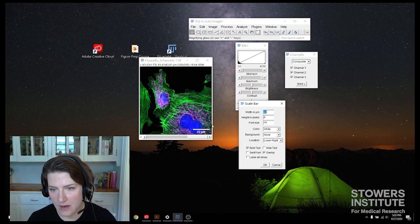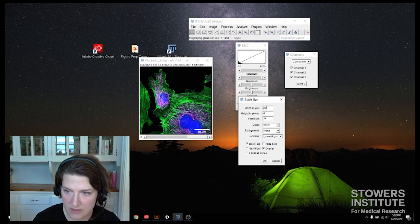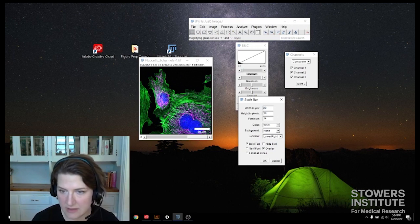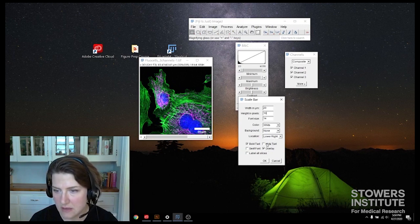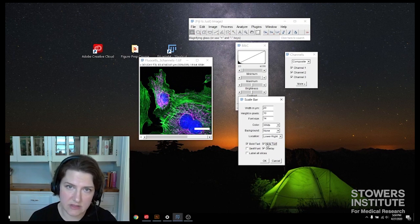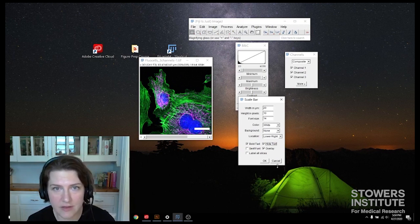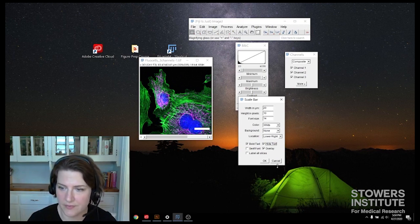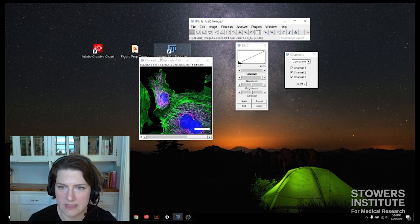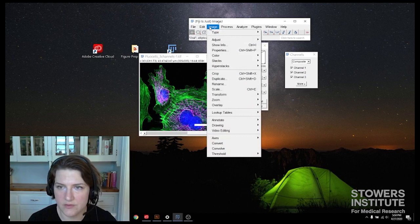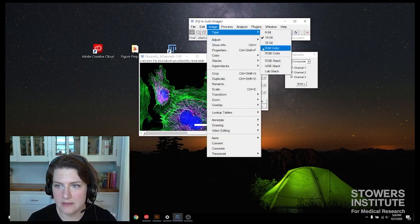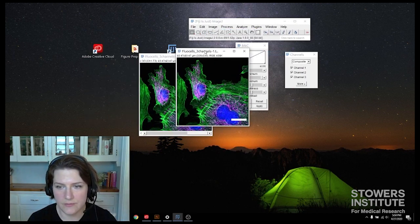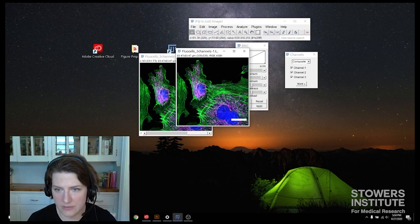So in the scale bar, I'm going to set it up. I want my scale bar to be 20 microns across. I want my height in pixels to be 10 because I want a nice juicy scale bar because this whole thing is going to be smaller. And then I don't want my text to show because I'm going to put the text in using Illustrator's text tools. And so I'm going to carefully write down that this text, the scale bar is 20 microns. And we also want to convert to RGB for our multicolor image before we copy it.